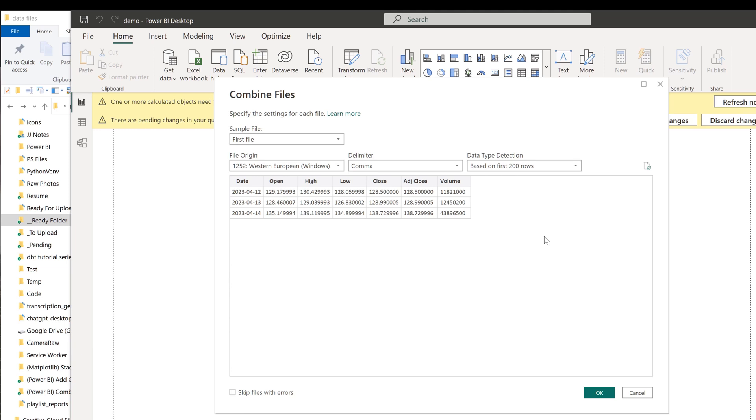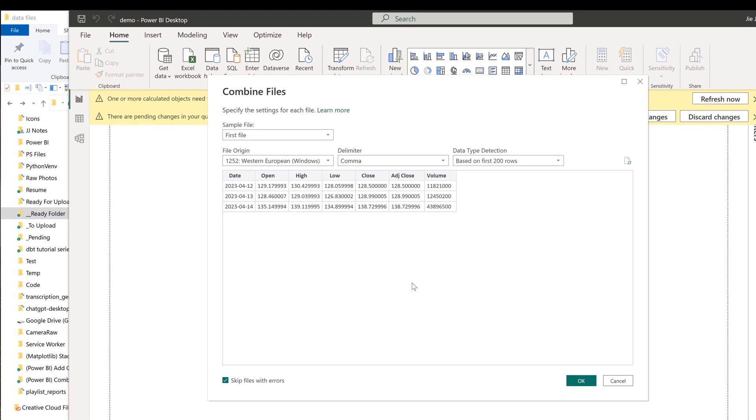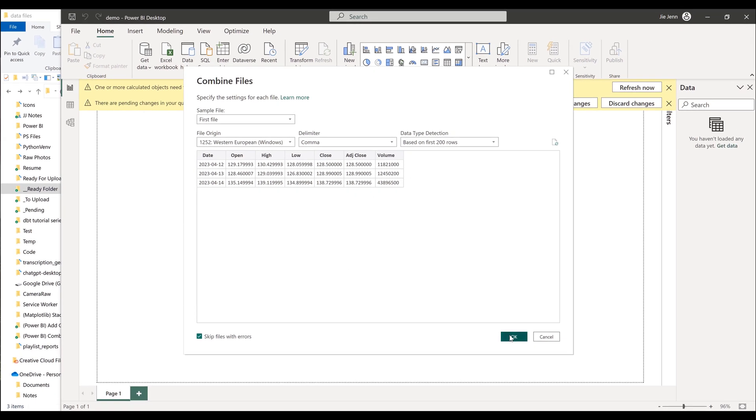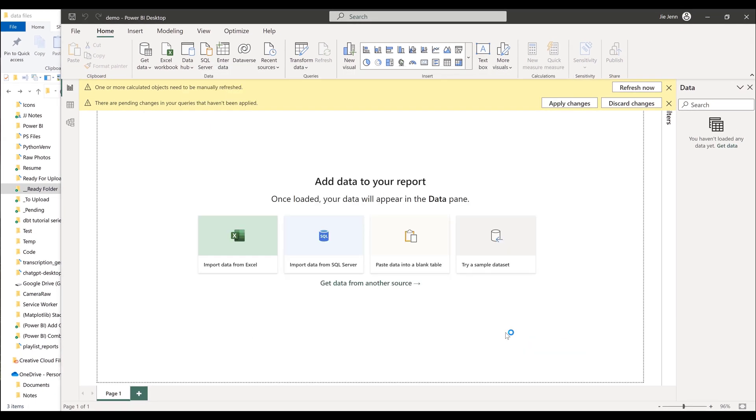Now in this window, you want to preview the table to make sure that the format and the counts are correct. You also have the option to skip any file that occurs in error when you perform the importing. I will highly recommend that you check this option, skip files with errors. Once you make sure that the table looks OK, then you can go ahead and click on OK to combine the files.